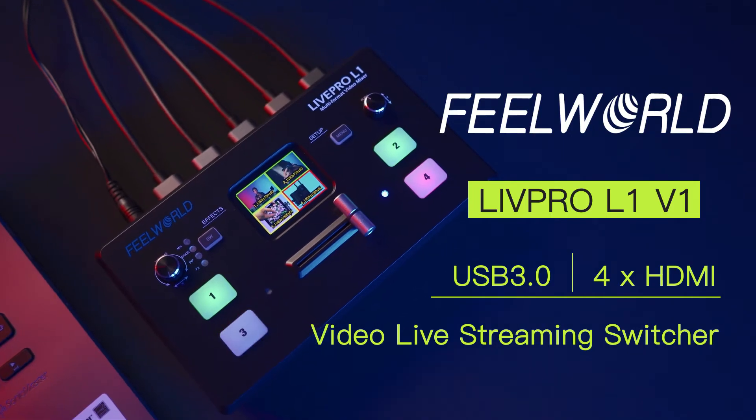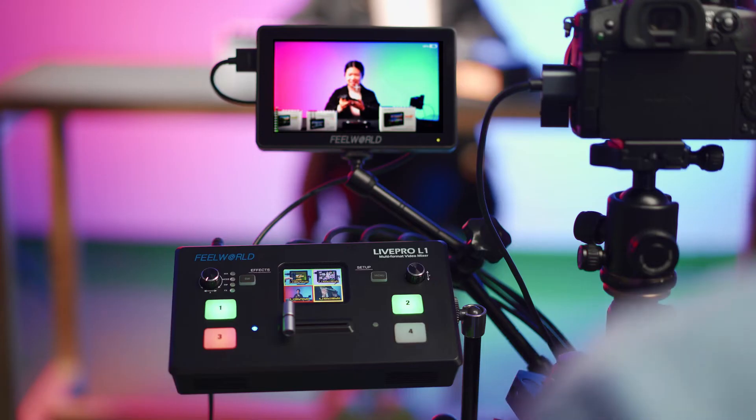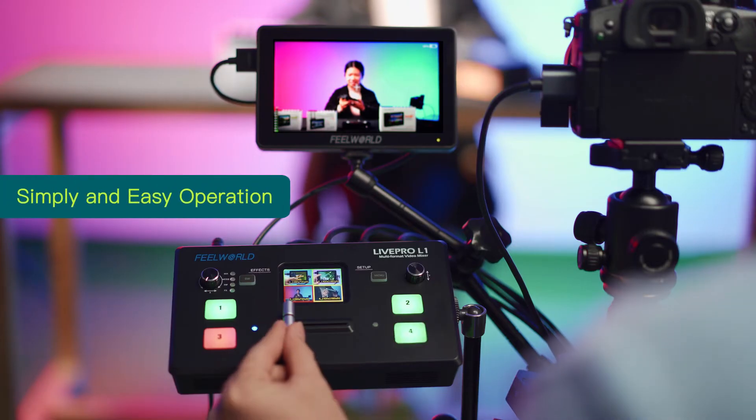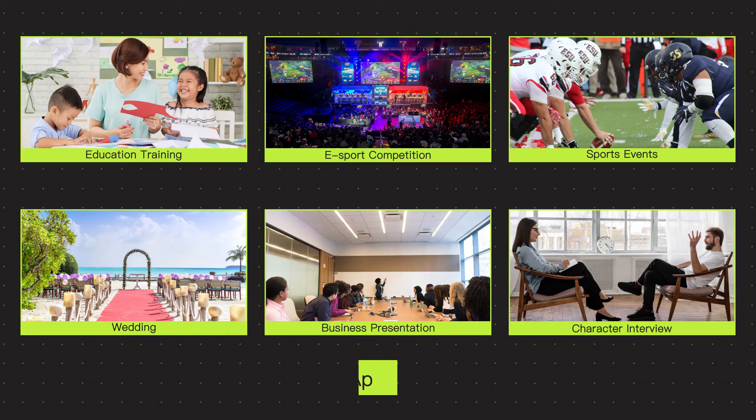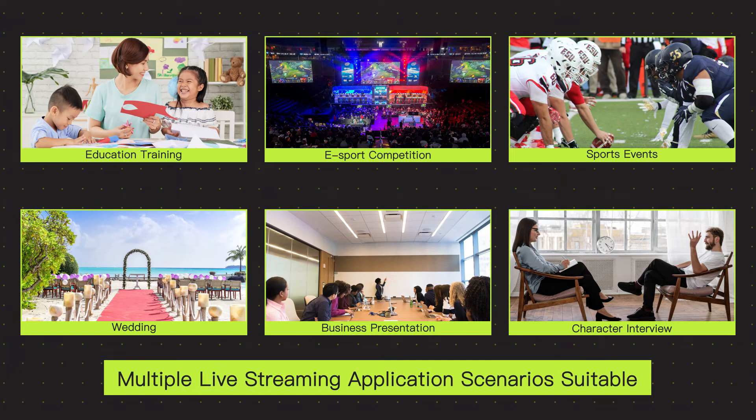If you don't want to spend a lot of time or money trying to figure it out, then you should check out the FreeWord Lite Pro L1 V1, which costs just $299.